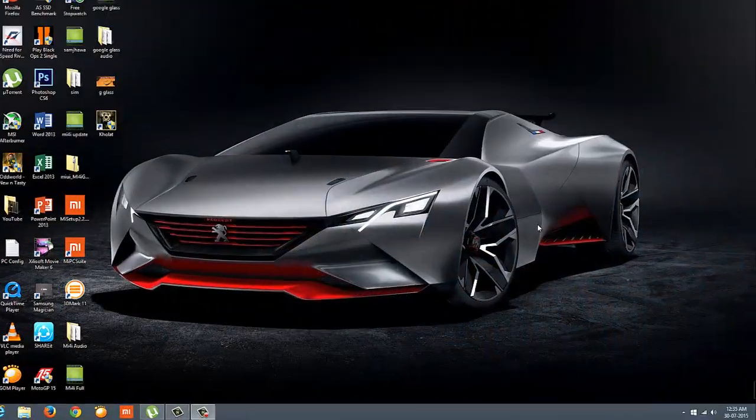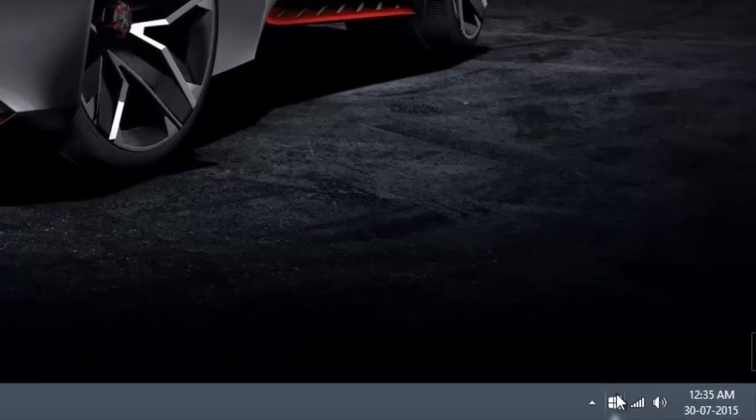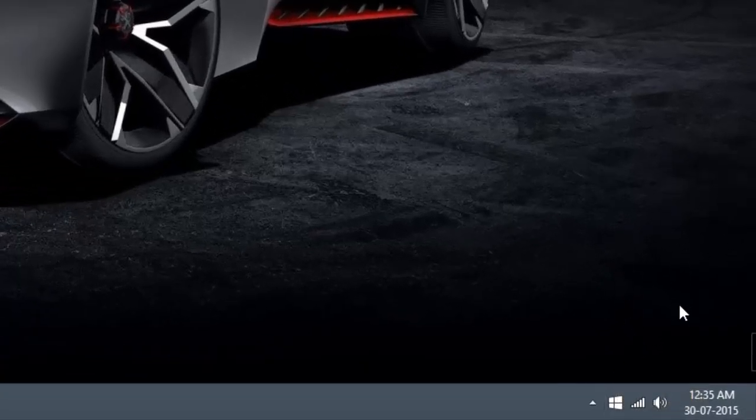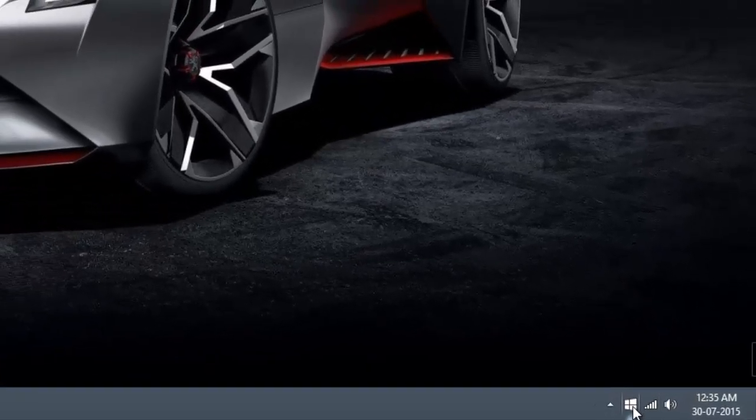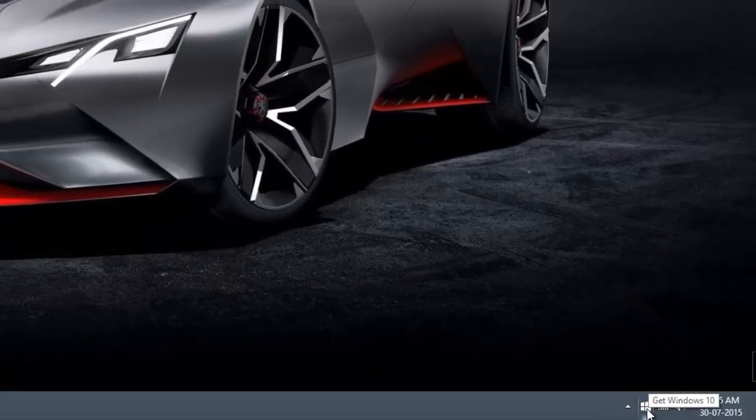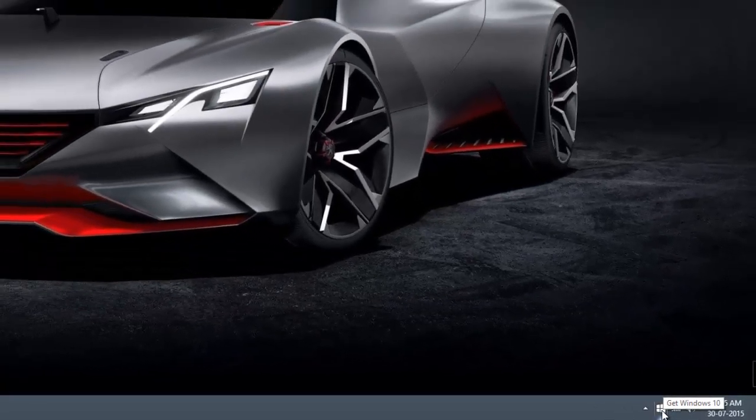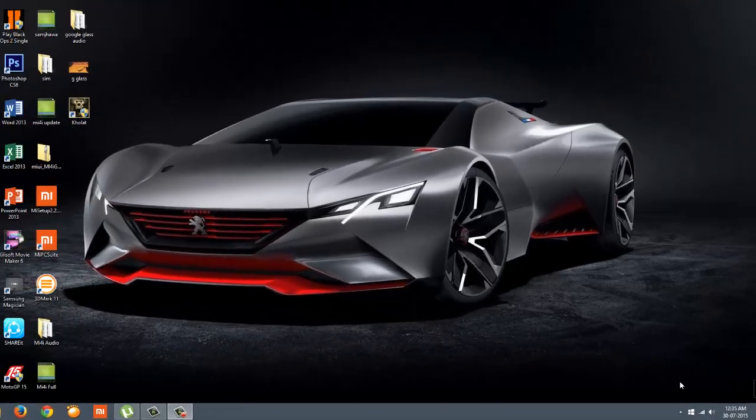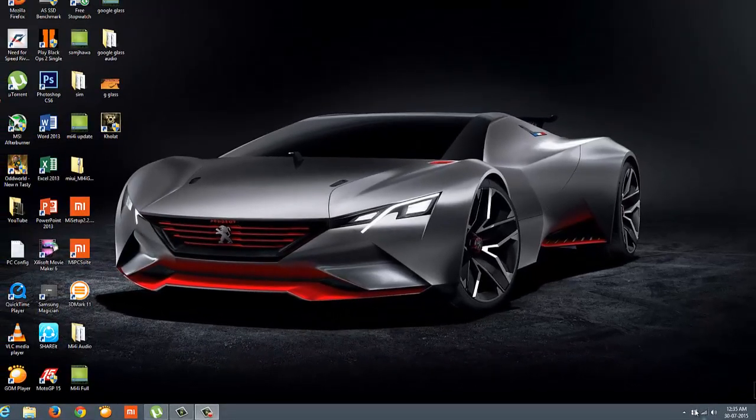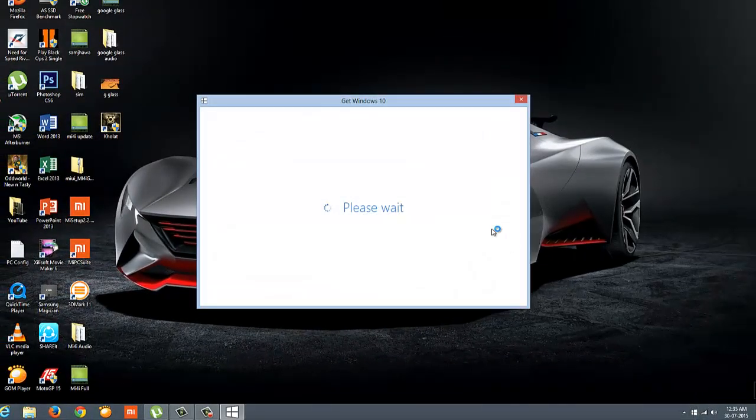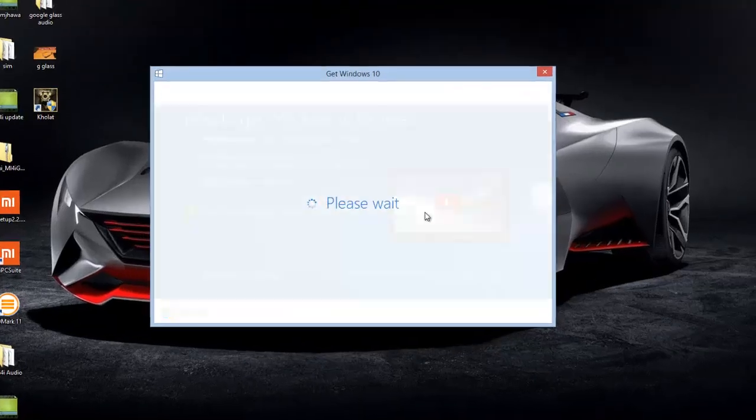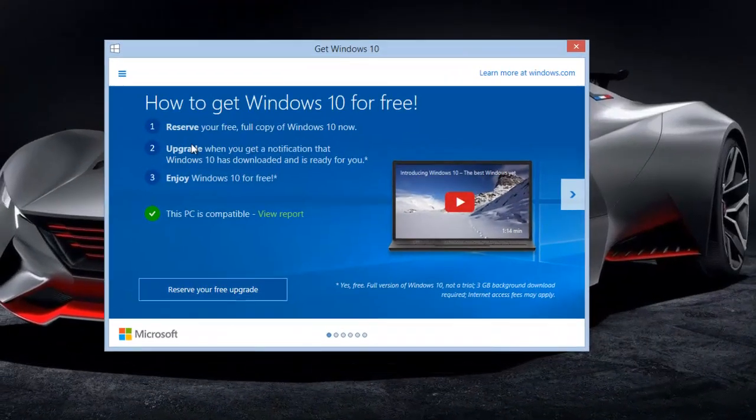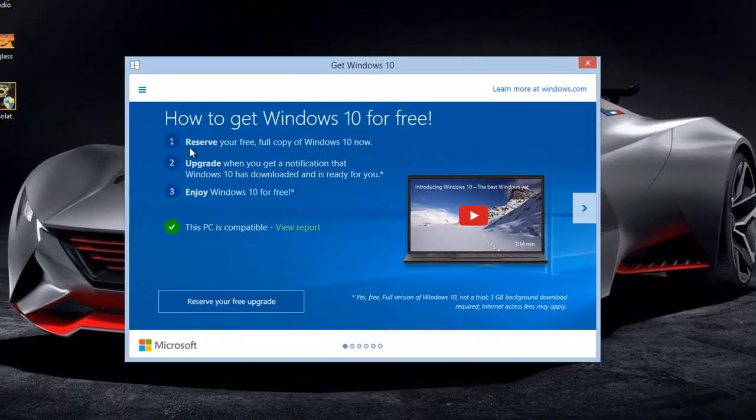Hey good morning friends, this is Abhishek from Techvirus. In this video I'll be showing you how you can easily upgrade your Windows 8.1 to Windows 10. On the right bottom corner there's a Windows icon - just click on that and it will give a pop-up.